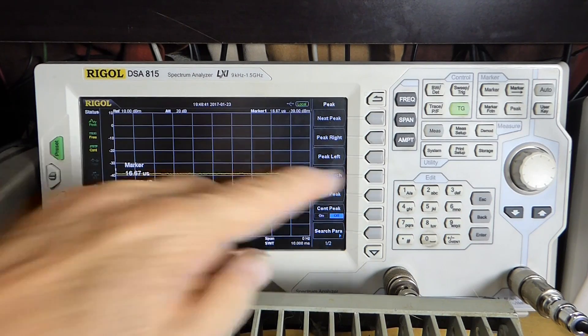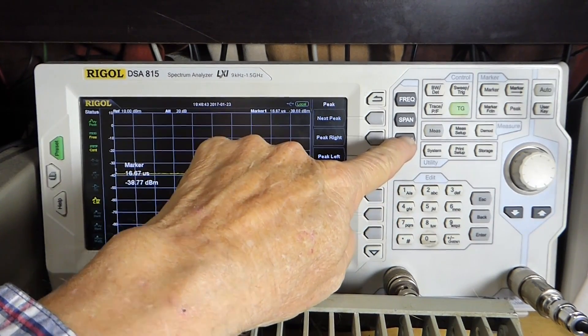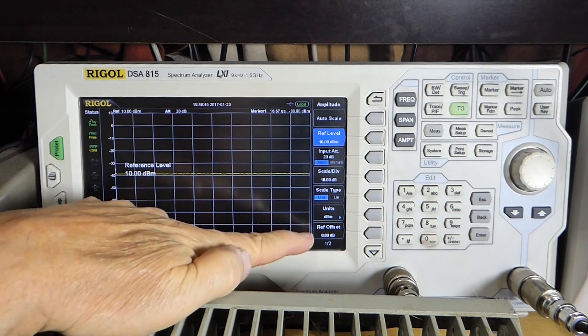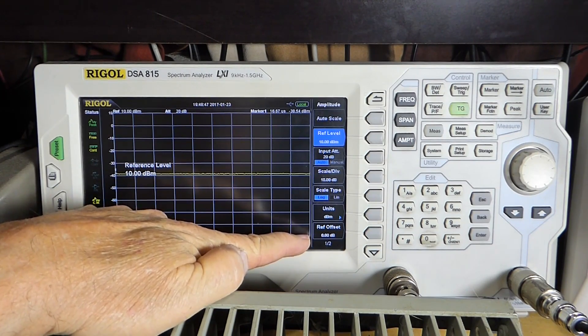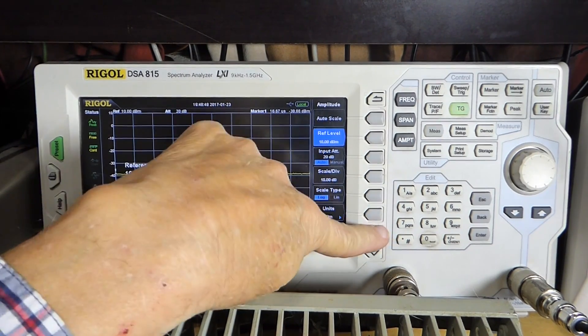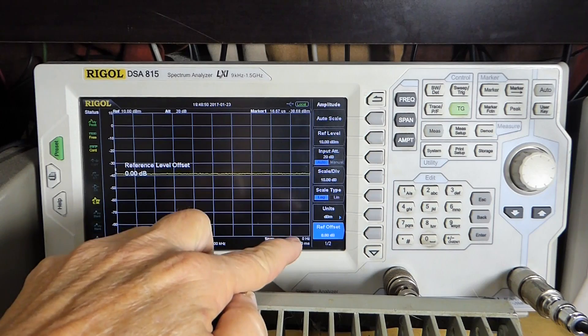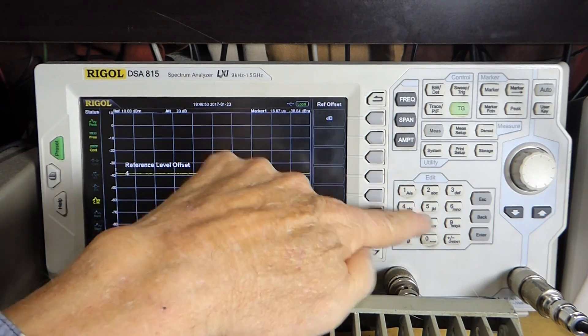And we do that here by going to amplitude, and reference offset. Punch that up. It says 0 dB now. We'll go 40 dB.